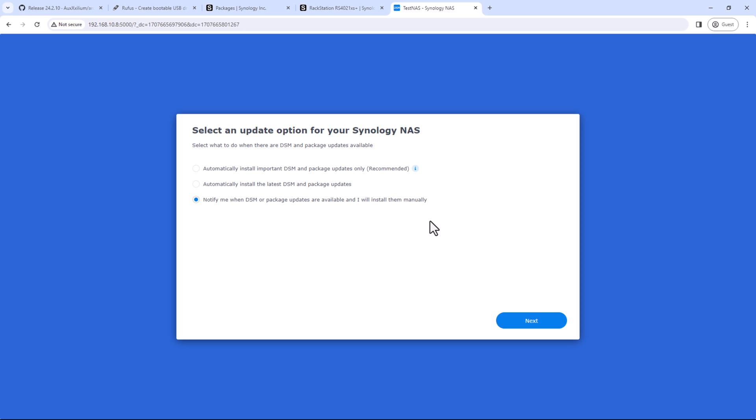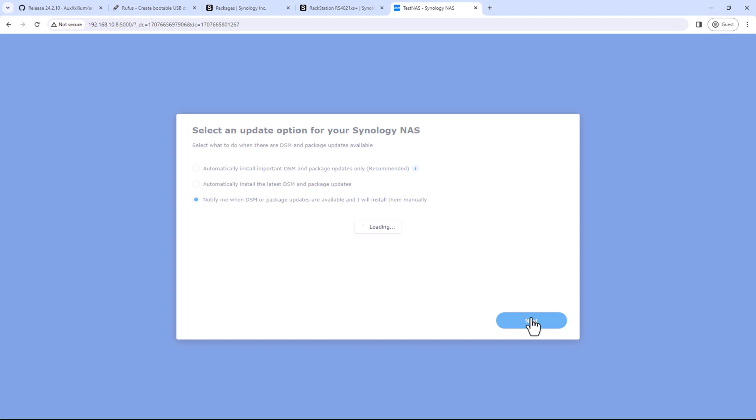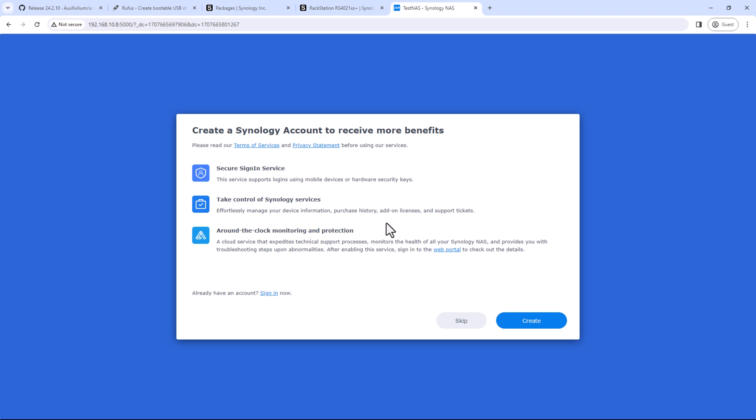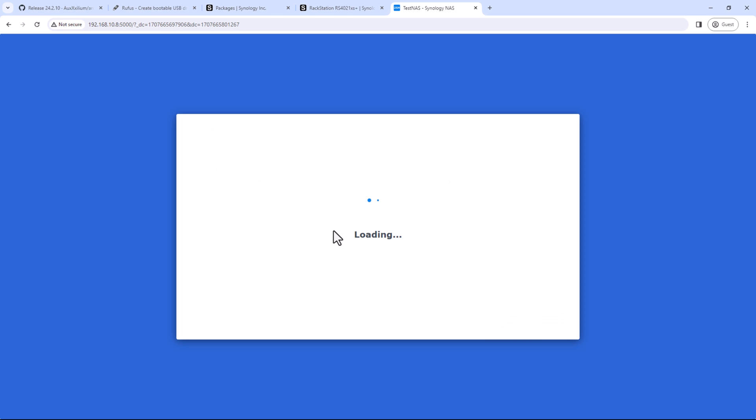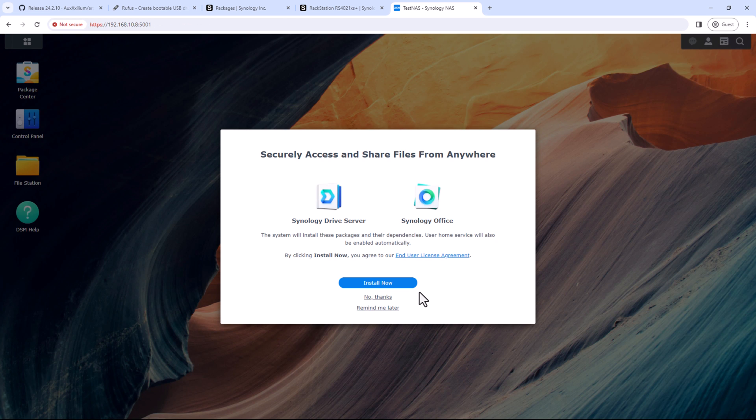And since this is not officially supported by Synology, you will not be able to use these services which are coming from Synology. So you can skip these ones. You can skip this one as well, and then click on submit. All right, so our DSM is installed and it's ready to go. So you can set it up the way you want.